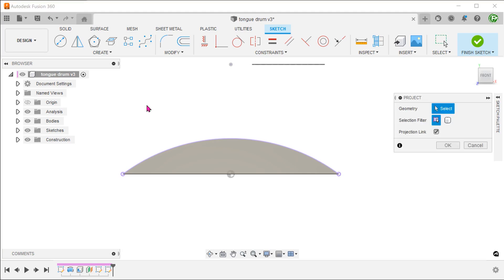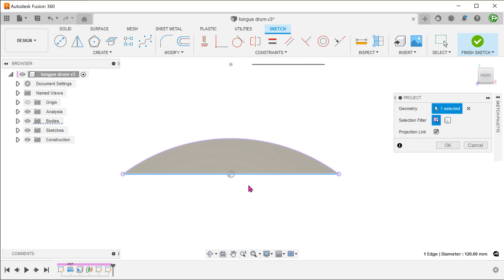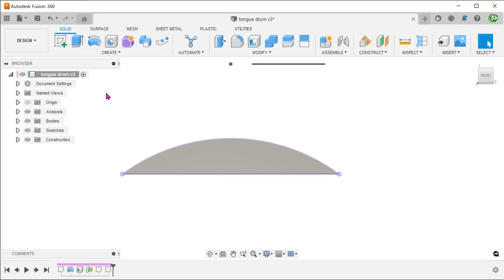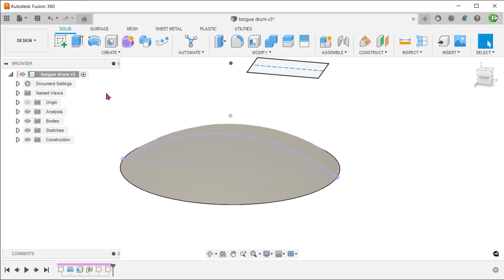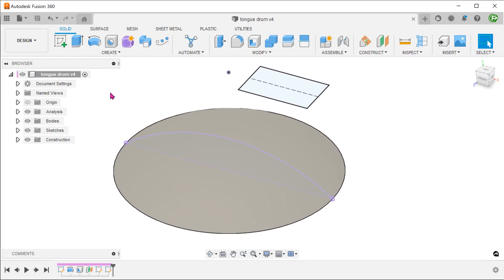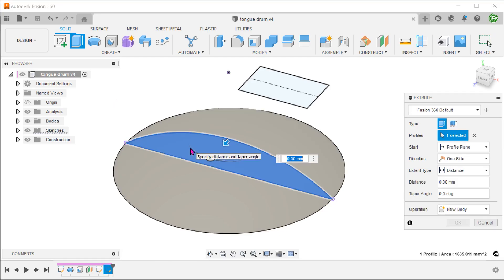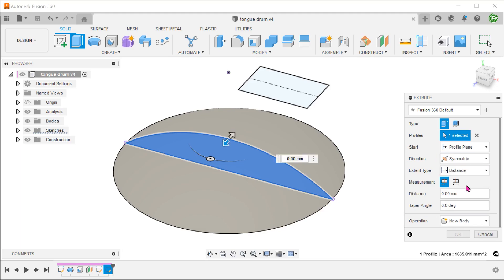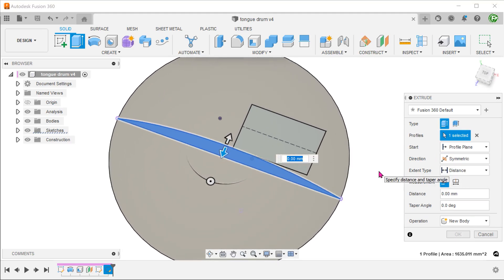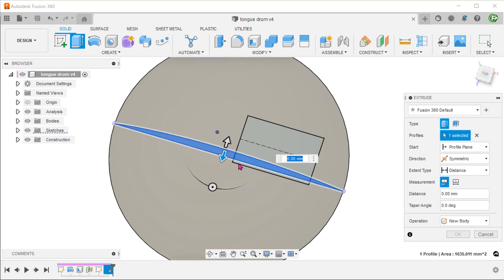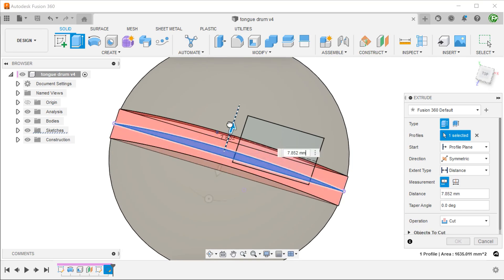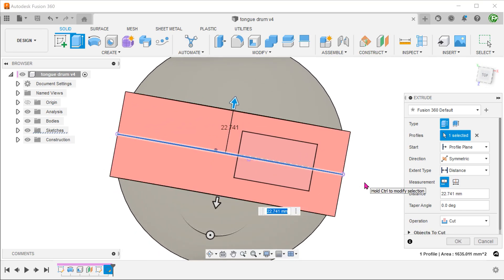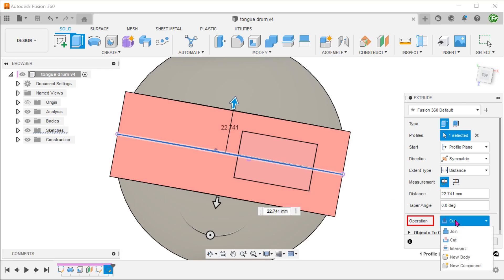Begin the project command and project the bottom edge. Extrude this profile symmetrically. The extrude distance does not matter here. Just make sure that it extends beyond the width of the tongue. Set the operation to new body as you do not want this to merge with the dome.